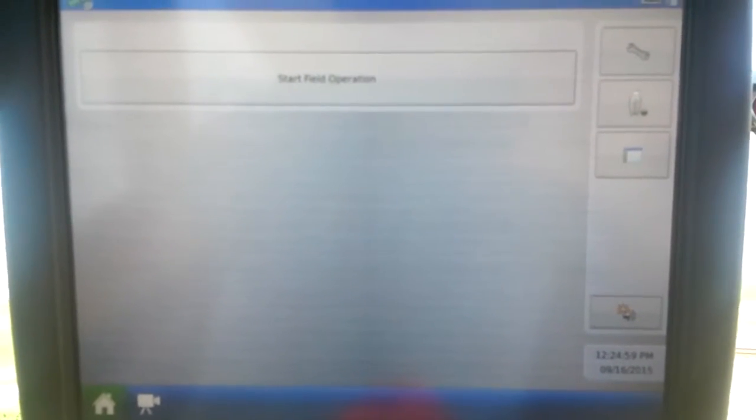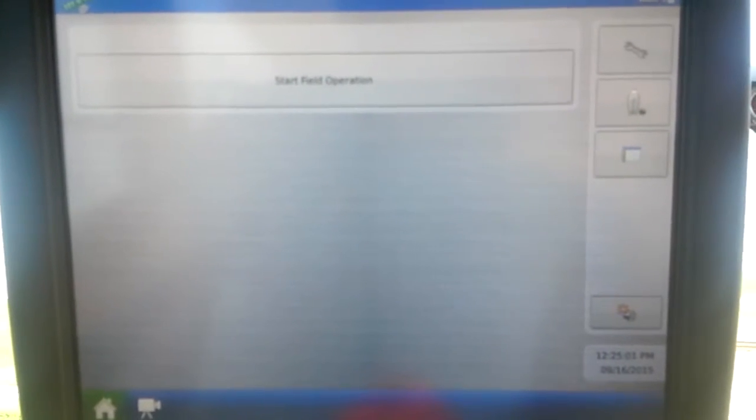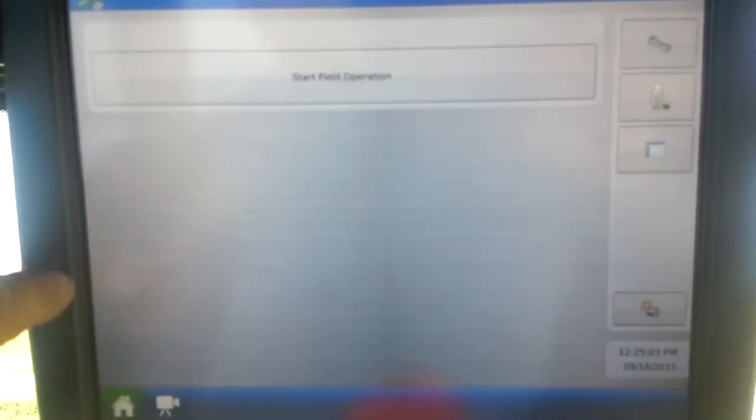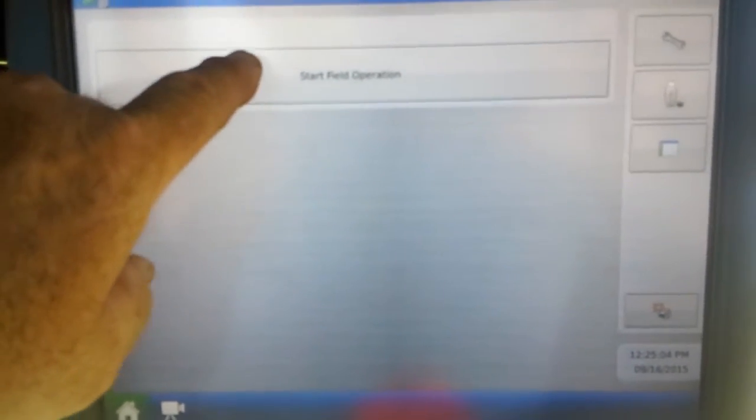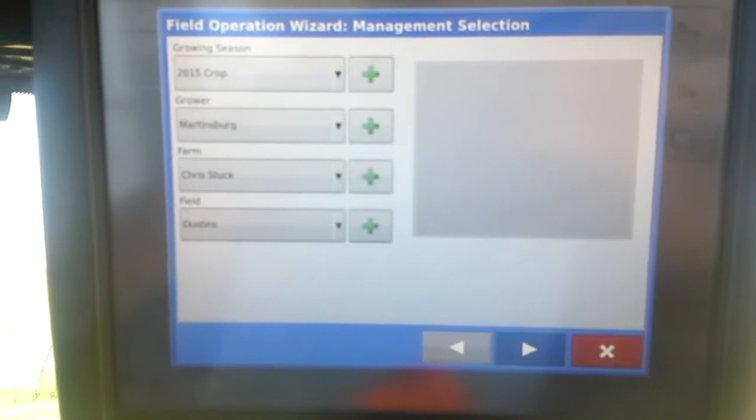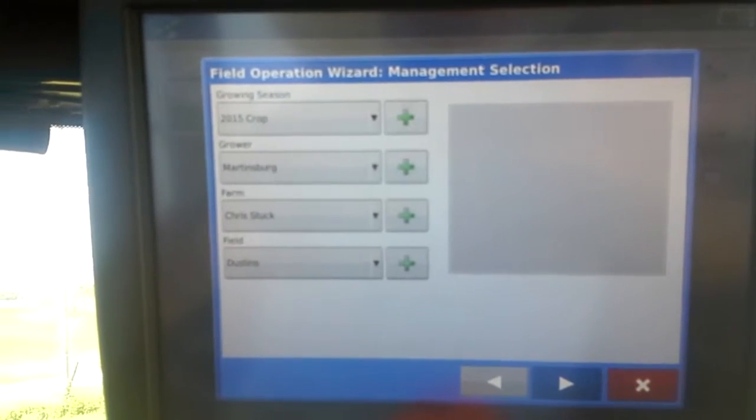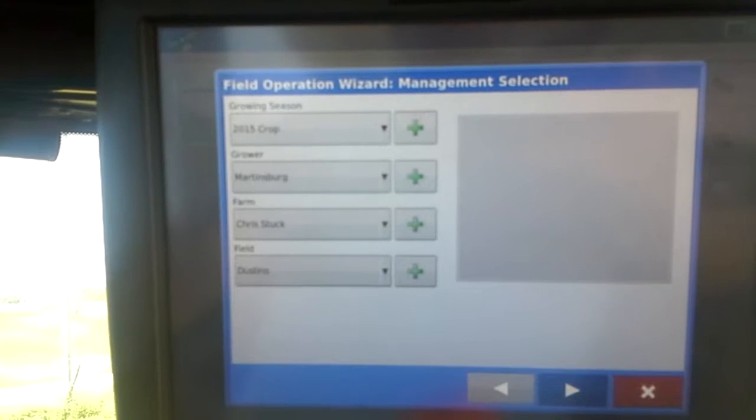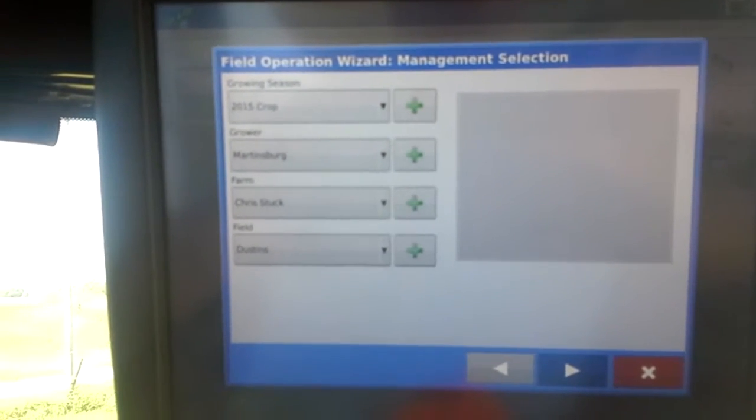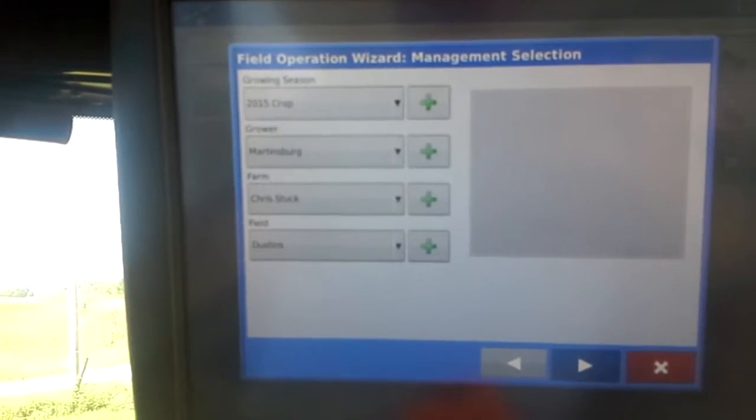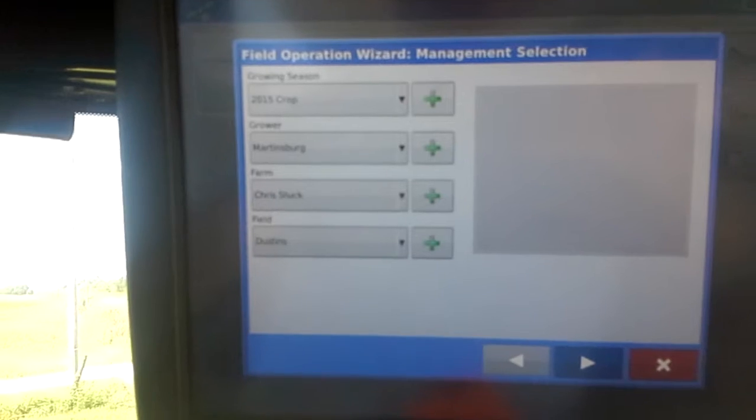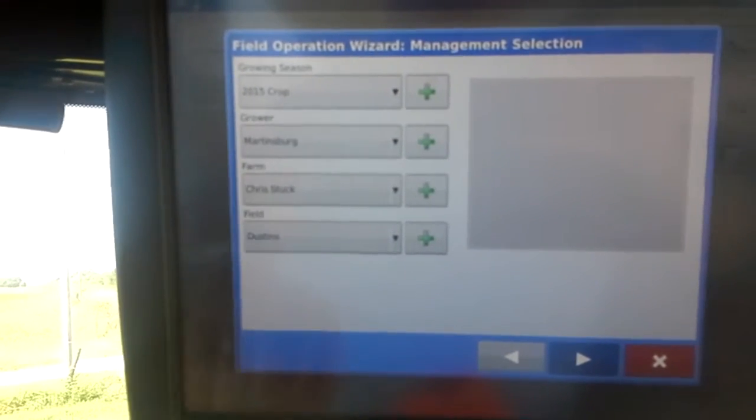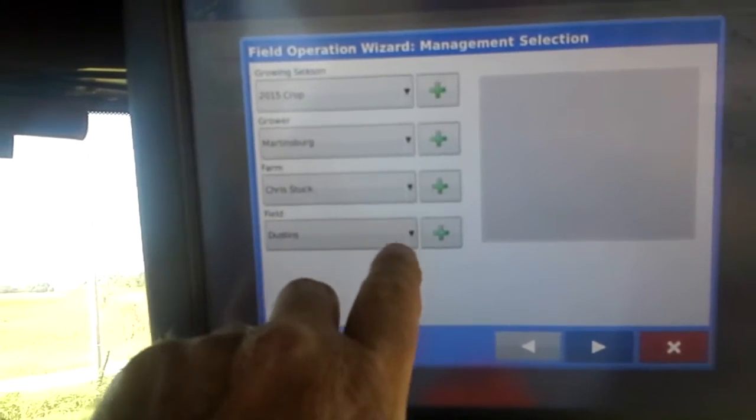We start out by clicking on this start field operation and it shows the crop year and the grower, farm and field. On the farm, we have...